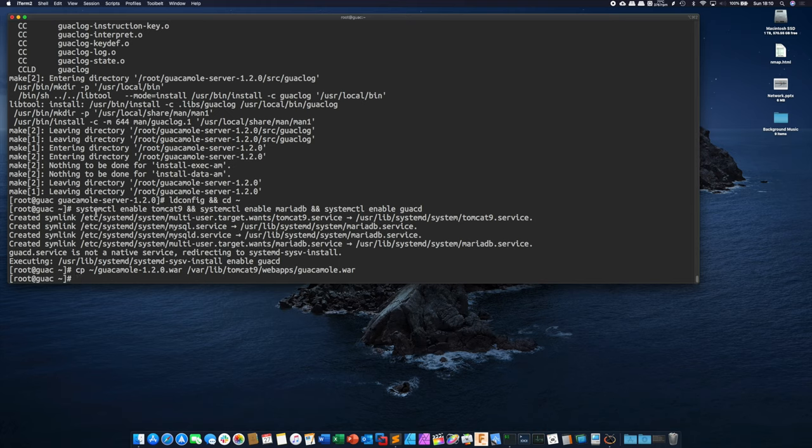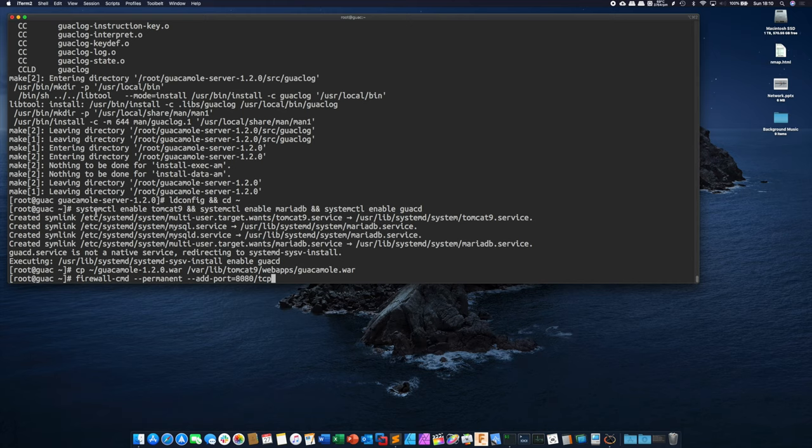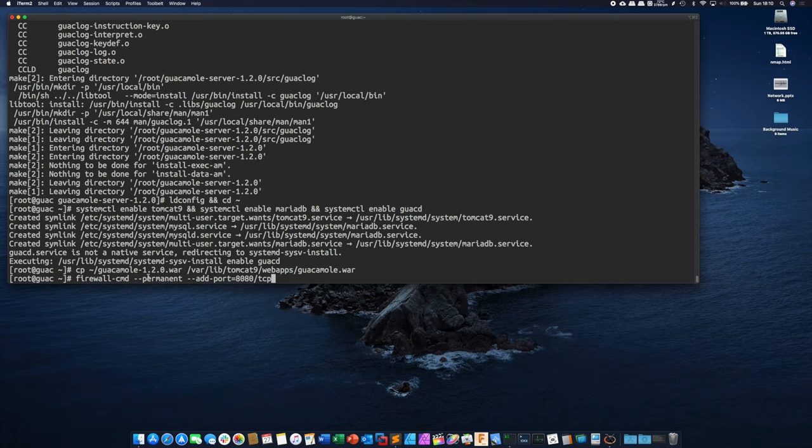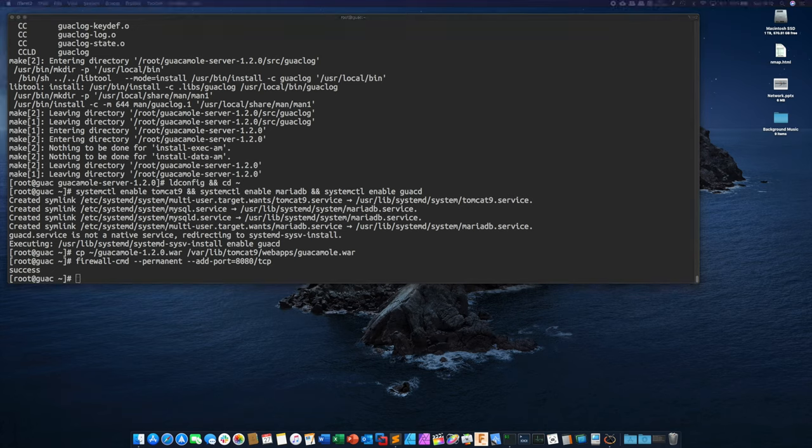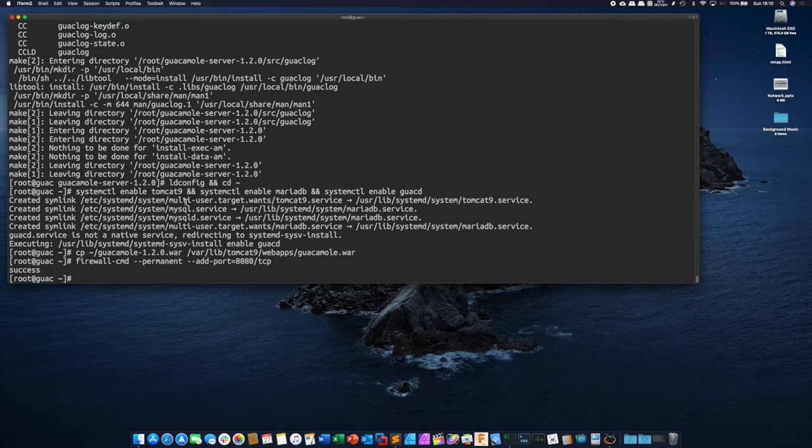Now what we need to do is configure our firewall. CentOS by default has a very strict firewall. It essentially blocks everything except for SSH by default. So what we're going to do is enable a firewall rule to permit traffic. So firewall-cmd we're going to make this rule permanent which means it will persist across the reboots and then we're going to add the port 8080 which is what Tomcat operates off of. And now for that firewall rule to actually take effect we need to reload the firewall.